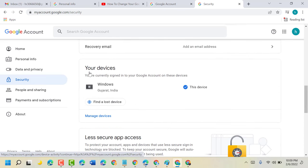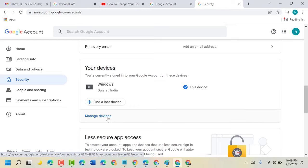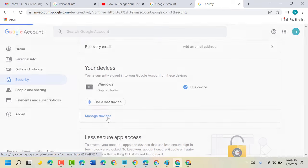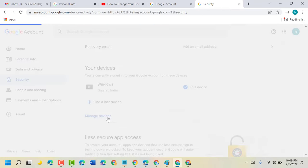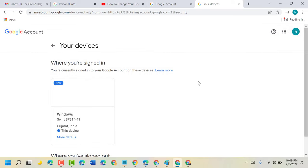And you will see option your devices. You are currently signed into your Google account on these devices. Click on manage devices. So here you will see a list of